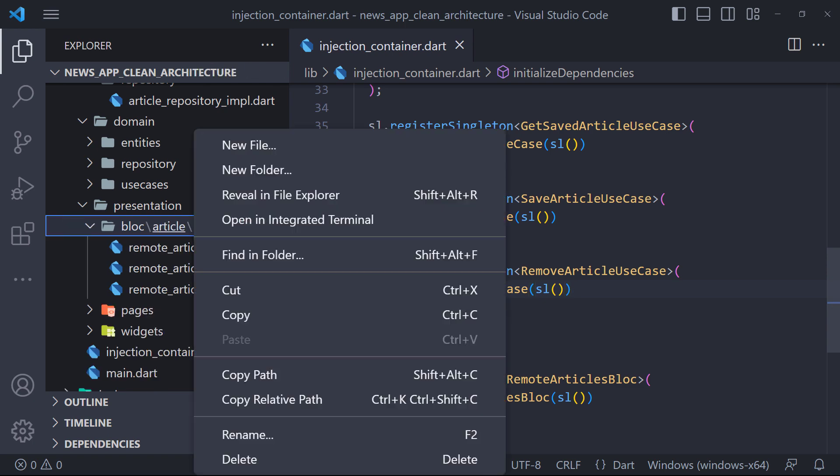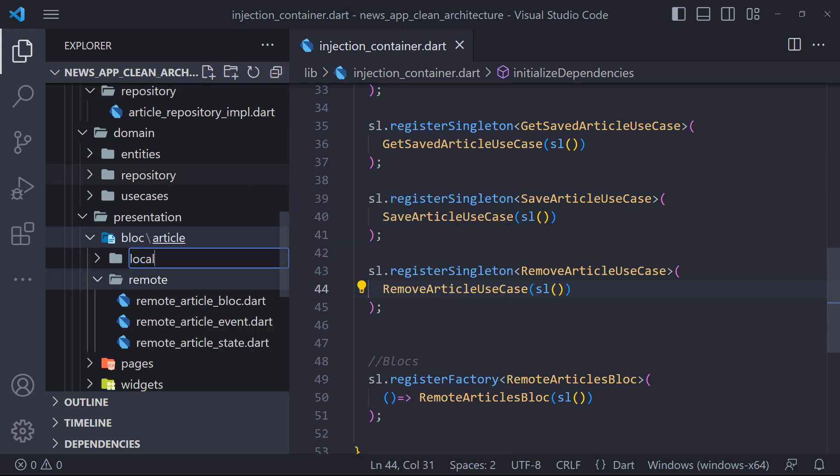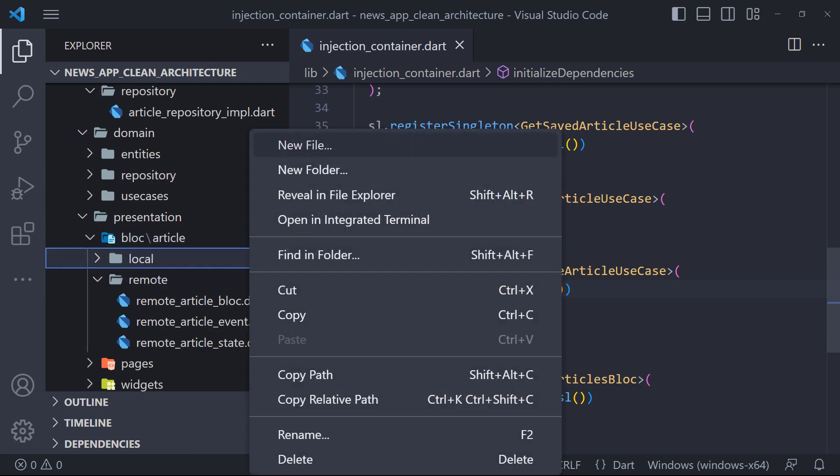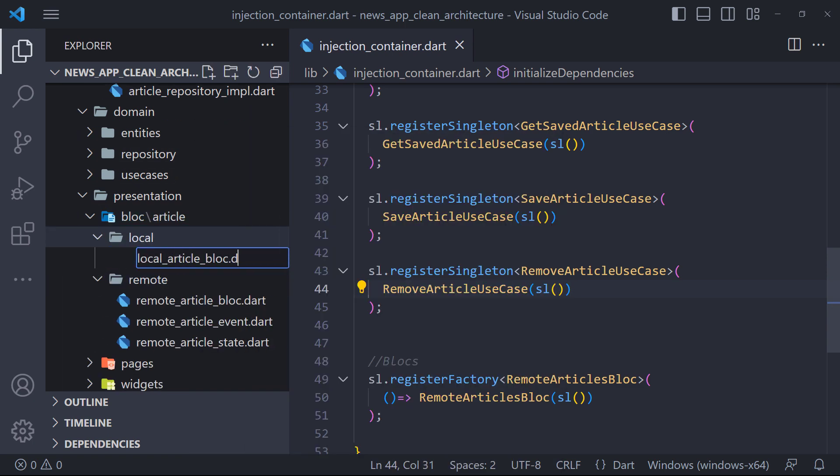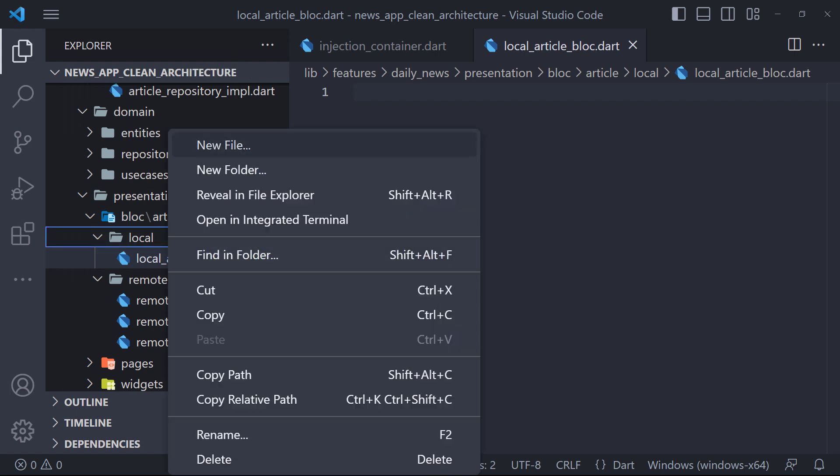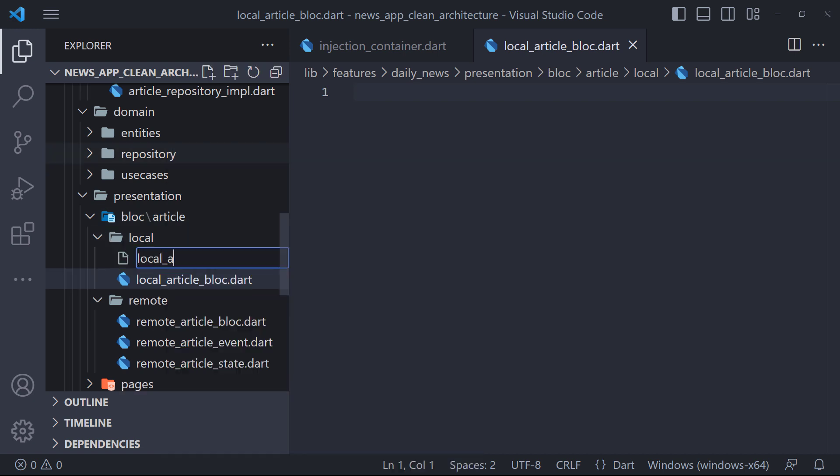The first thing I want to do is to create the local block. So I create a folder called local. Then we create block, state and event files.